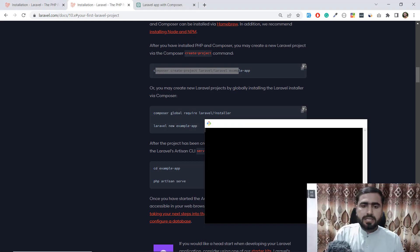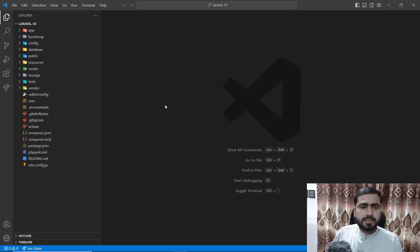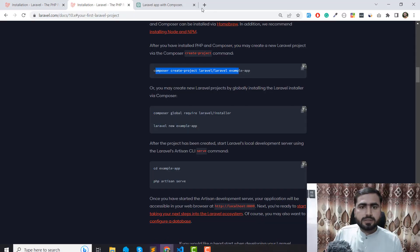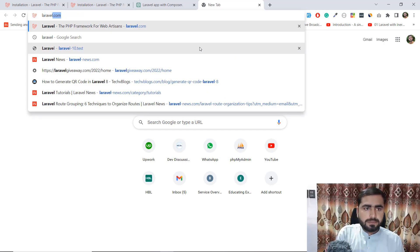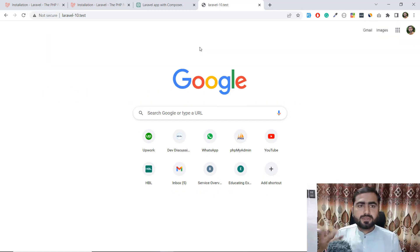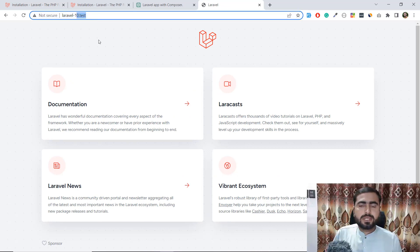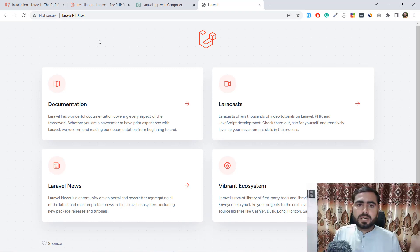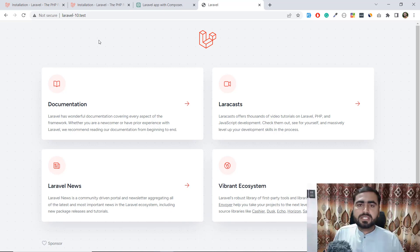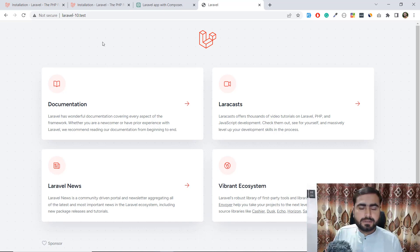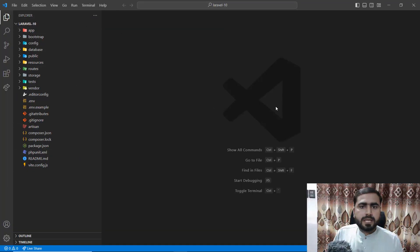I've also opened the project in VS Code. I'm using Laragon, which automatically sets up my local domain — 'laravel10.test'. If you don't know what Laragon is or how to set it up, I have a full playlist on it and will add the link in the description. It covers how to run multiple applications, change the PHP version, and more. I used to use XAMPP but now I'm a big fan of Laragon.